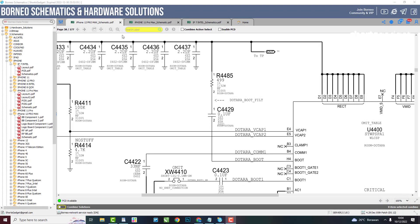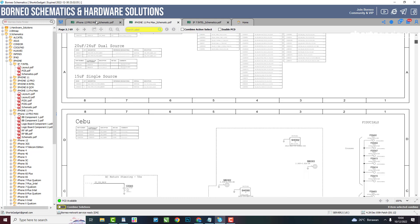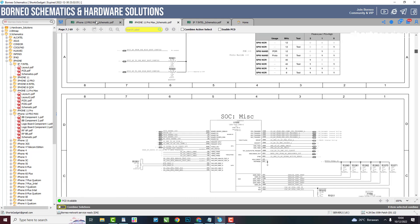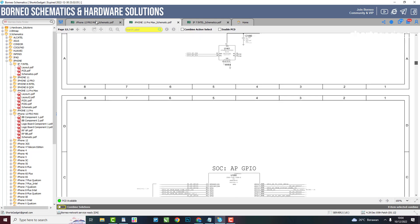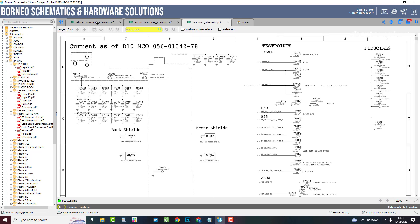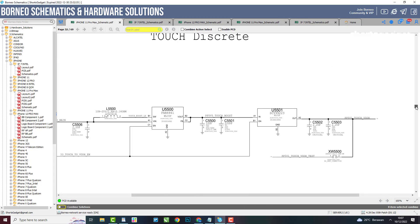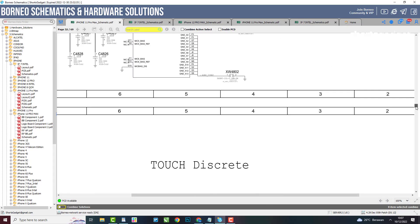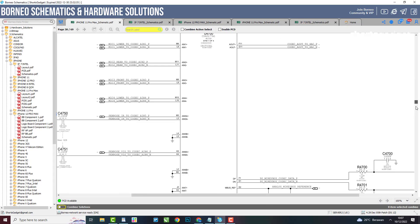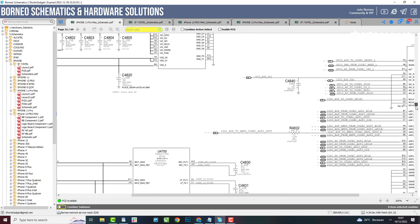The first feature is the schematic. Schematic is the first thing to look for for iPhone repair. With schematic you can understand how electronic circuit works. You can find out how the iPhone circuit works. You can see the values of resistors, capacitors, ICs and other components.